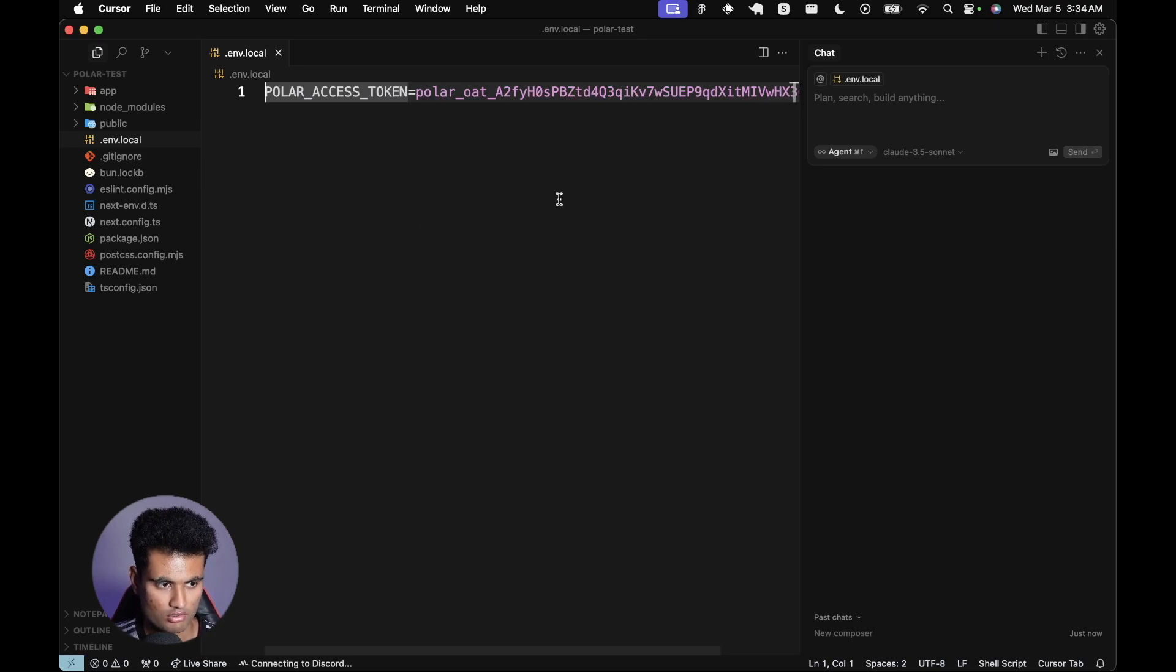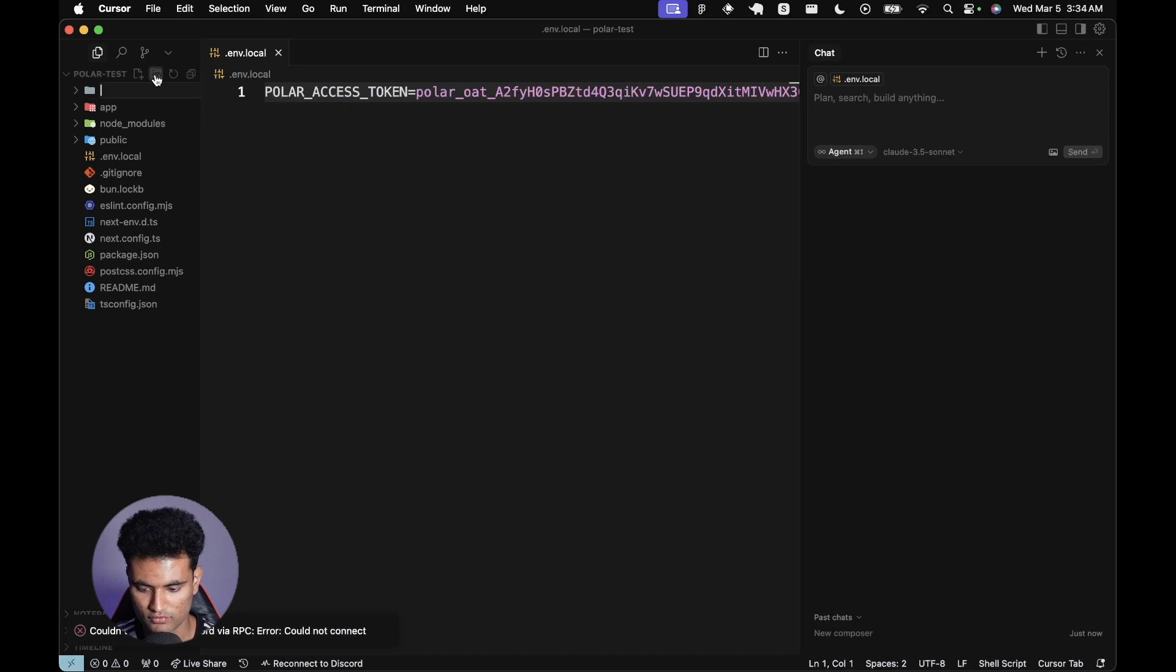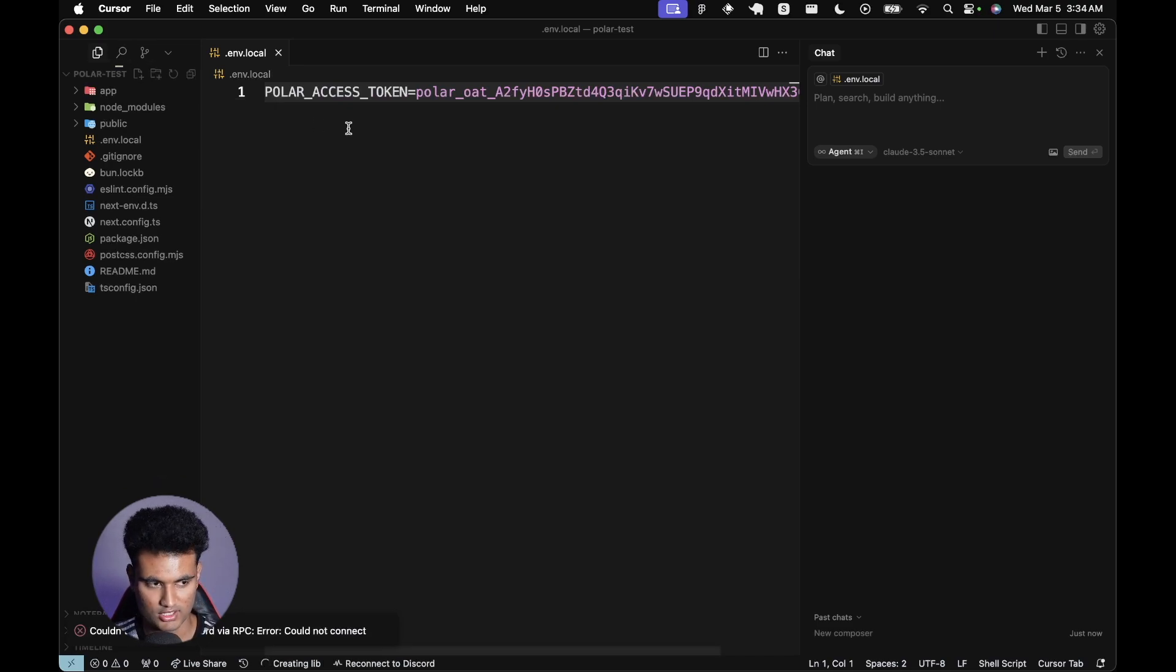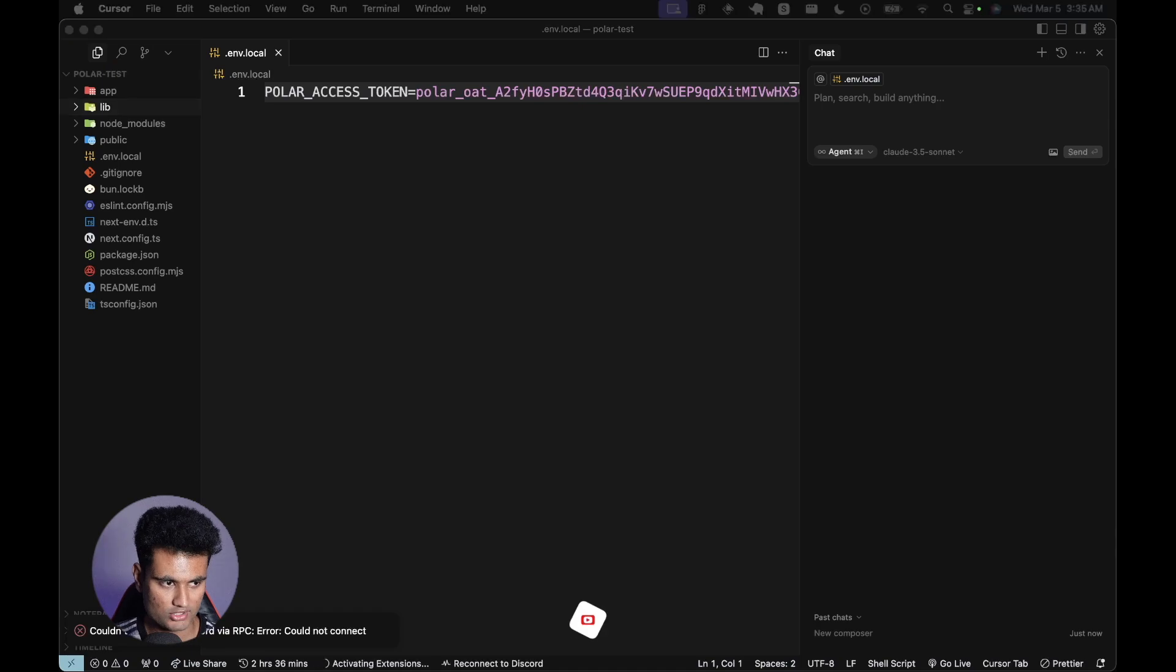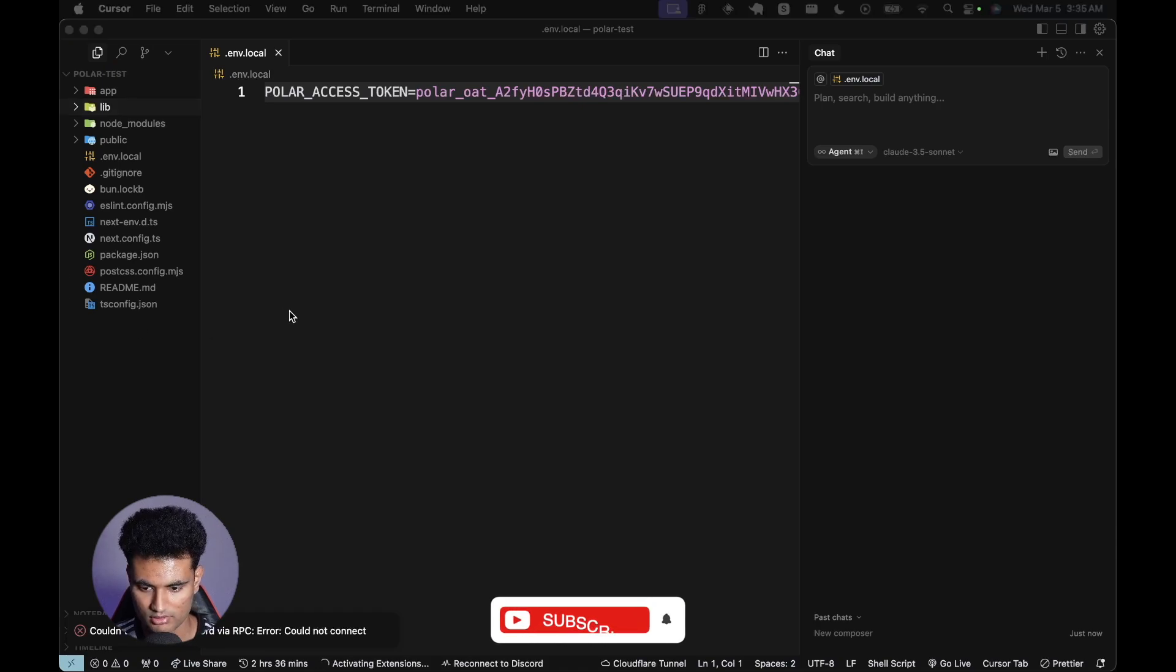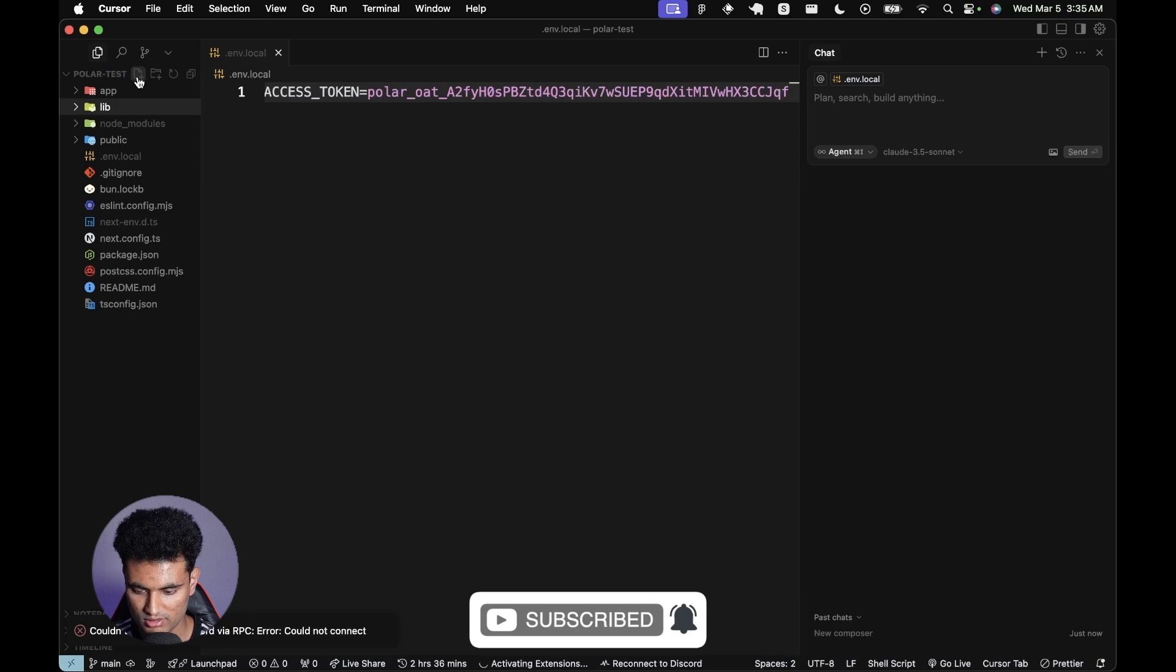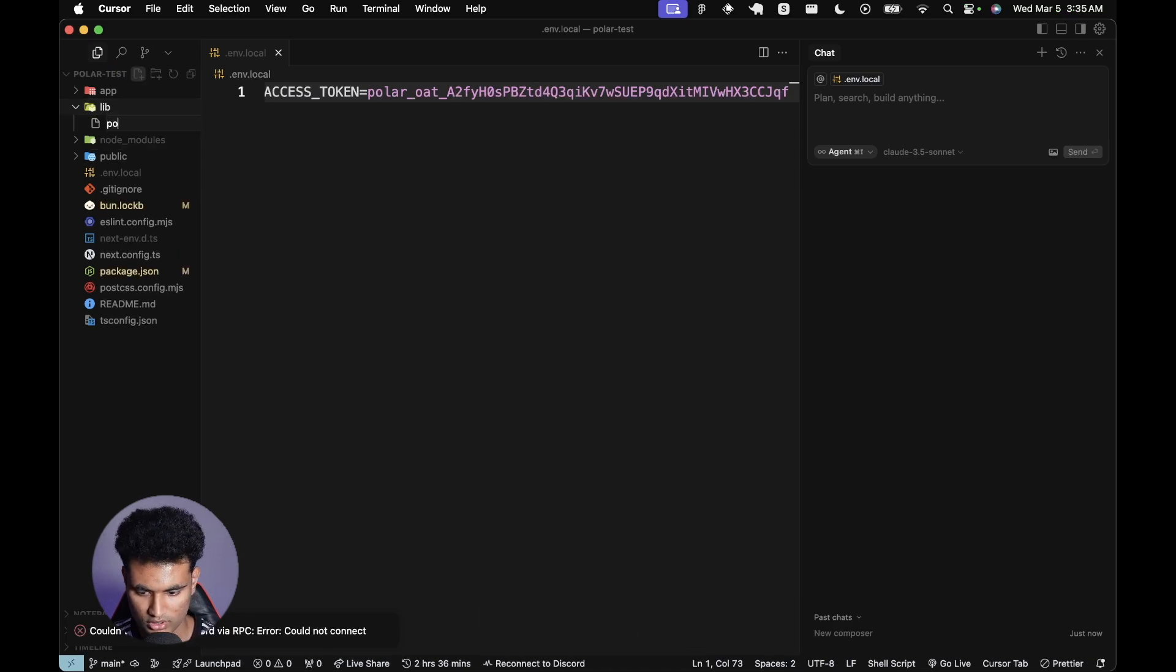I'm just going to say POLAR_ACCESS_TOKEN. No need to worry because this does not have the NEXT_PUBLIC behind, so this is never going to get leaked even if you use it in weird files. Now what we are going to do is first of all create a new folder called lib, and we're going to initialize the SDK.